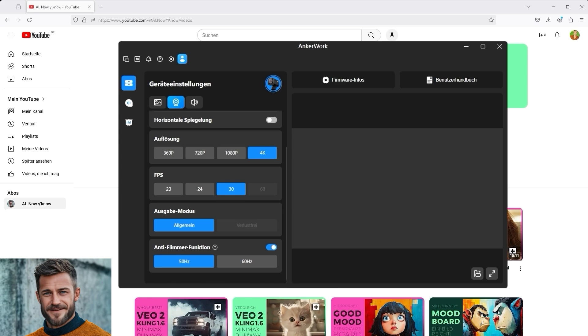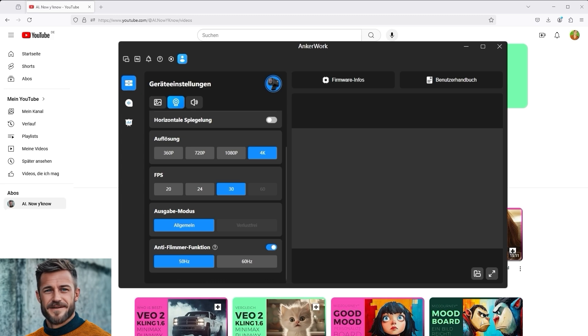Apparently there are differences between the USA and Europe. The webcam, at least my model, is set to 60Hz by default.